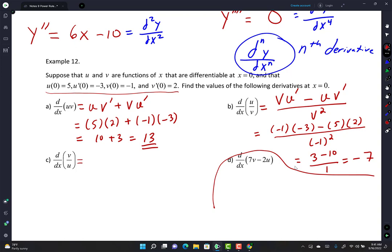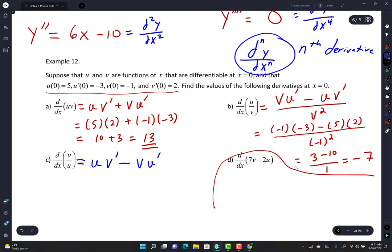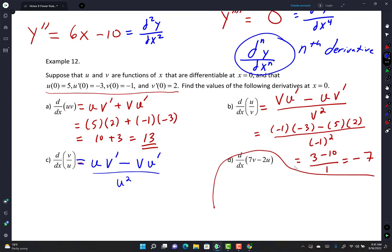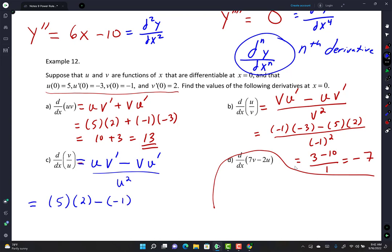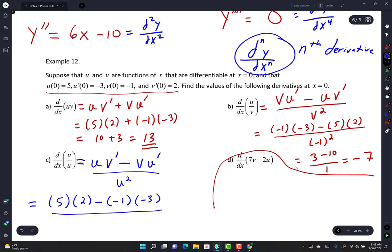For u over v using the other arrangement: u times v-prime minus v times u-prime over u squared. Plugging in: 5 times 2 minus negative 1 times negative 3, over 5 squared. That's 10 minus 3 over 25, which is 7 over 25.